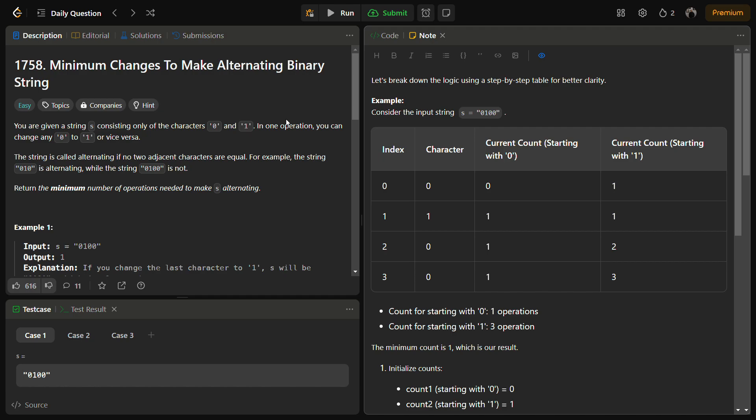Hello guys and welcome back to Lead Logics. This is the 'Minimum Changes to Make an Alternating Binary String' problem from LeetCode. This is a LeetCode Easy and the number for this is 1758.